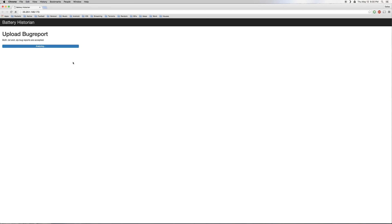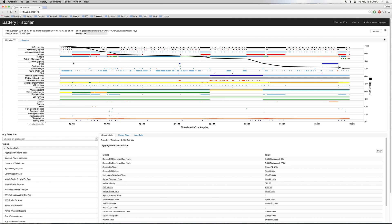Hey, what's up, everybody? It's Dallas with GadgetHacks, and today I'm going to show you how to use Google's Battery Historian tool to find the source of Android battery drain.